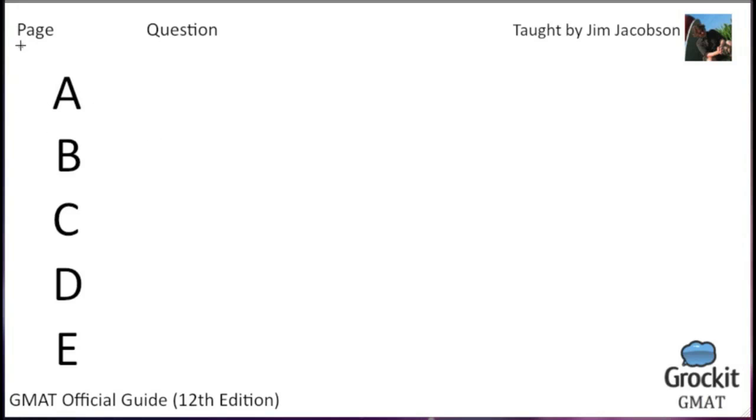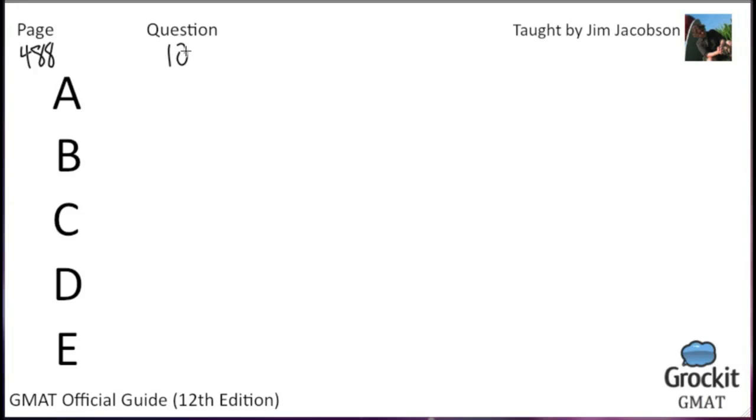Still page 488. Question number 10. We might actually get through all 11 today. Cable television spokesperson: Subscriptions to cable television are a bargain in comparison to "free television." Remember that free television is not really free. It is consumers, in the end, who pay for the costly advertising that supports free television. Which of the following, if true, is most damaging to the position of the cable television spokesperson? So, the cable television person is saying that network TV, non-cable TV, free TV, network TV isn't really free because it has commercials. We need something that weakens that position.